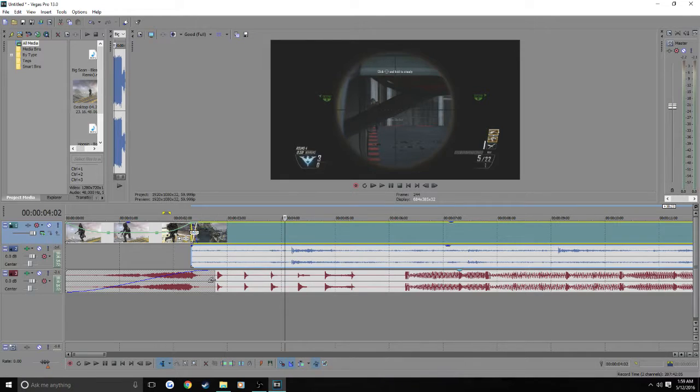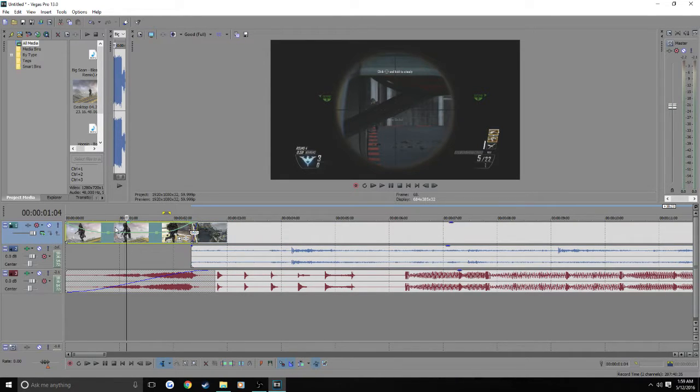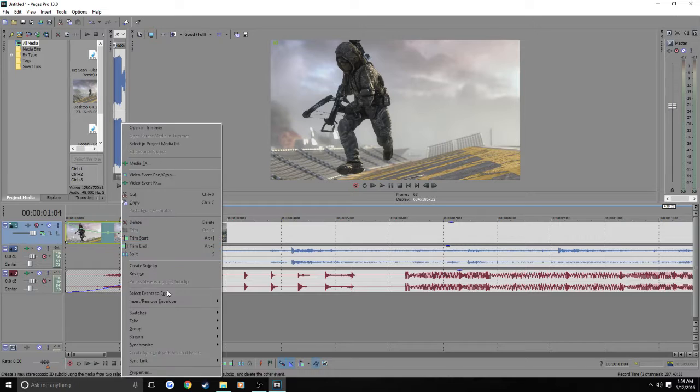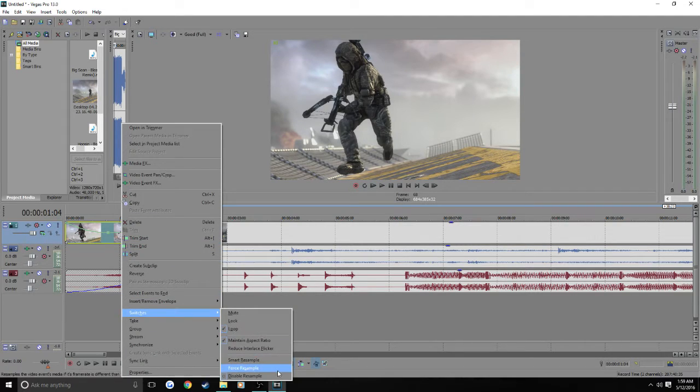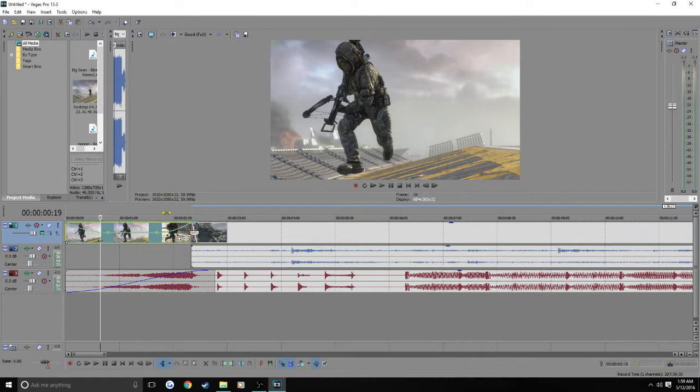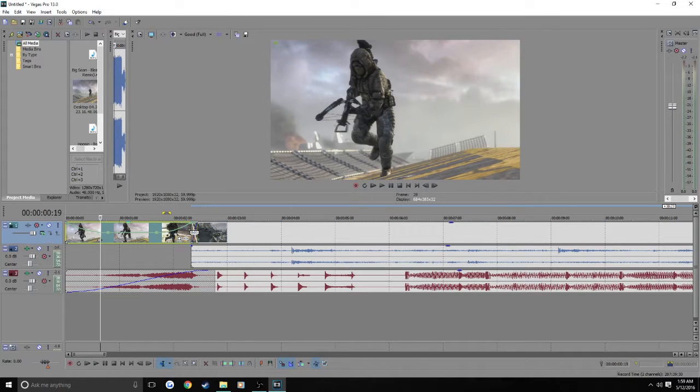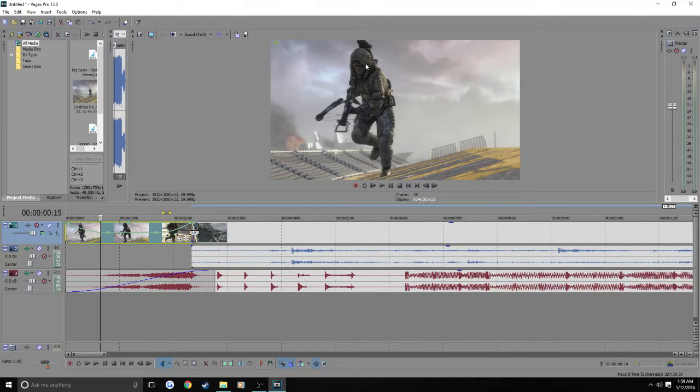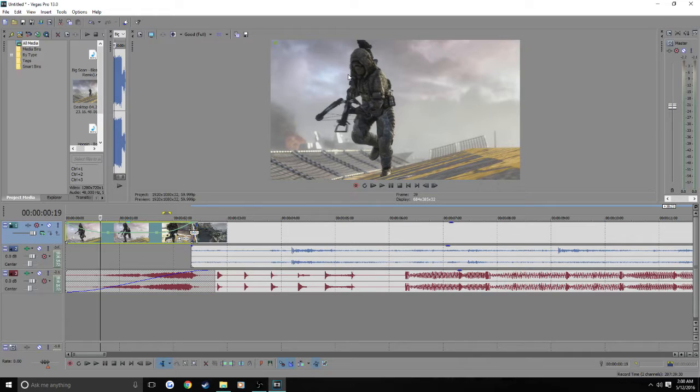It gives you this weird ghosting effect I might be able to show you right here actually. Maybe I'll be able to find one where he's like running away. Okay right there. You guys can see the outline. Like it's two of him in two frames right. So it's like he's still in the other frame while he's in this one. Because it's trying to sync the frames together.